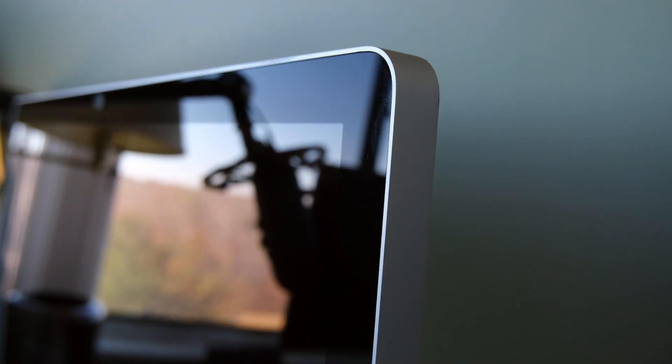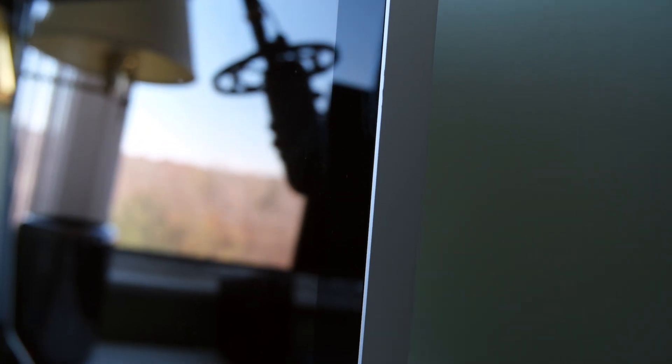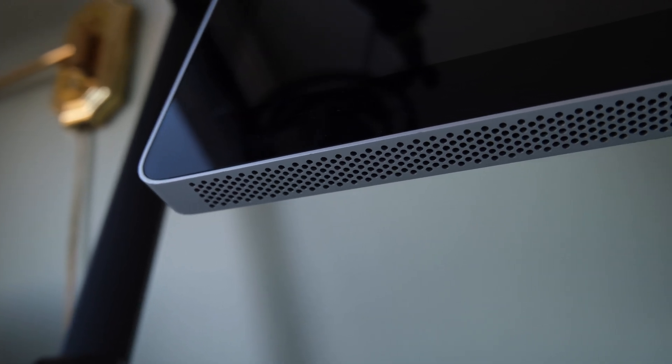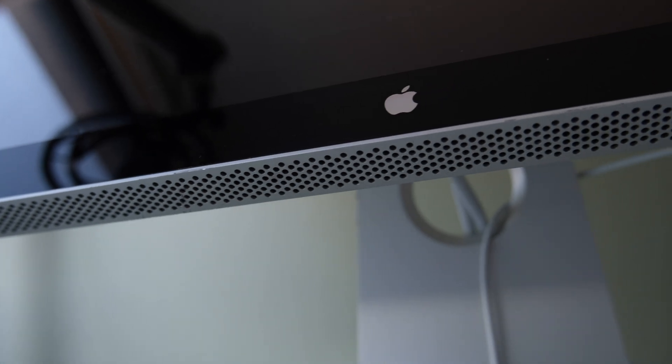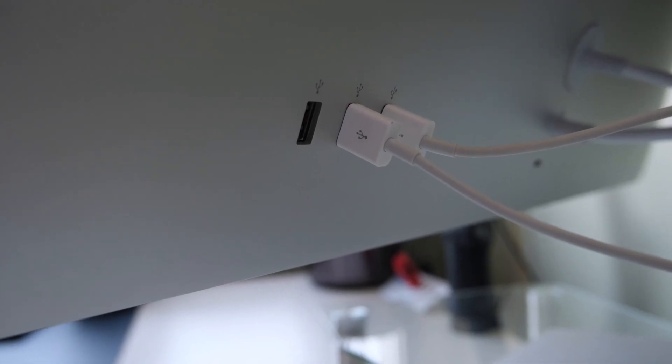Now the Apple LED Cinema Display is by no means new. Originally released in October of 2008, this monitor is almost 15 years old. However, in typical Apple fashion it still has the aesthetic and build quality that we've come and continue to love Apple for. Sporting a 1920 by 1200 screen resolution, iSight camera, and speakers, the Apple LED Cinema Display honestly still offers quite a bit of features that would satisfy most average consumers.